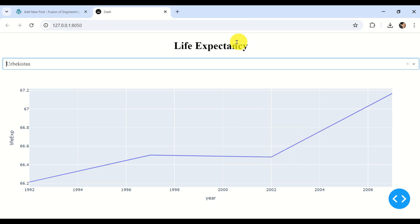This interactive dashboard is created by using Dash. Dash is a low-code framework for rapidly building data applications in Python. It's based on Flask, Plotly, React, and React.js.